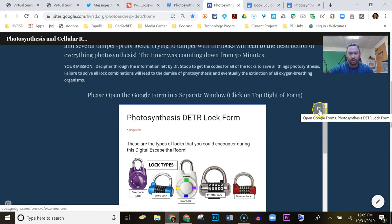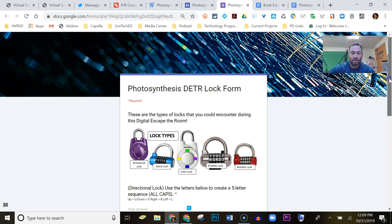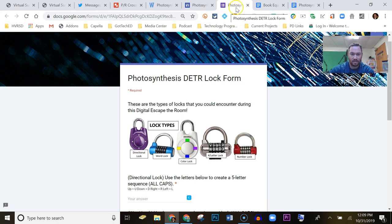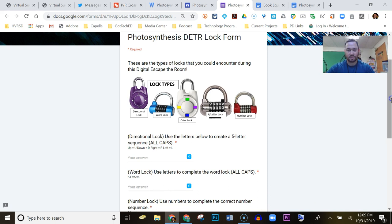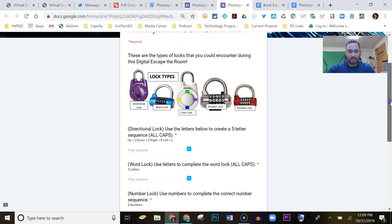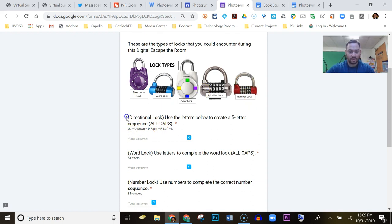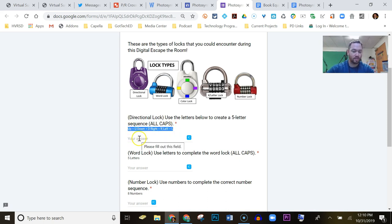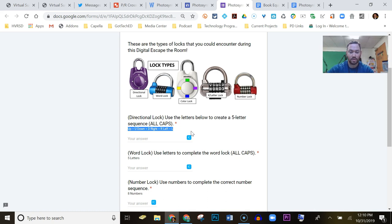I always tell the kids to click on the top right of the lock form and I show them this. I go over this at the beginning because if they don't separate the lock form from the escape the room, they'll be closing the lock form throughout the experience. It's good to have them in two different tabs. The lock form goes over the types of locks — it's kind of a hint in itself as to what they're going to be doing. The directional lock uses this key to input answers; if correct it stays green, if incorrect it turns red.